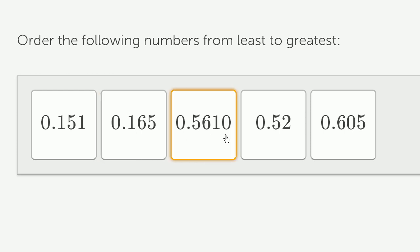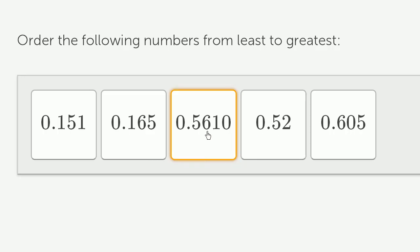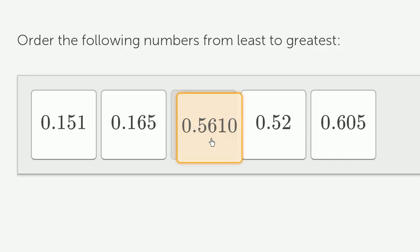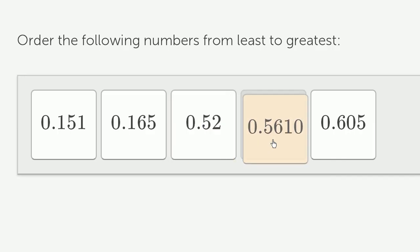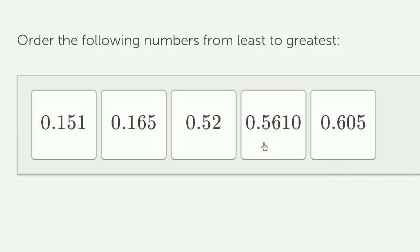But now let's go look at these two. These have the same number of tenths. They both have 5 tenths. But this one has 6 hundredths, while this one only has 2 hundredths. So this one is larger.